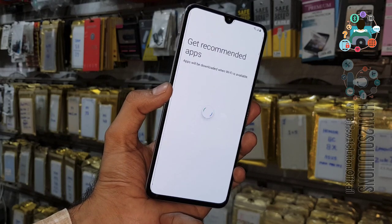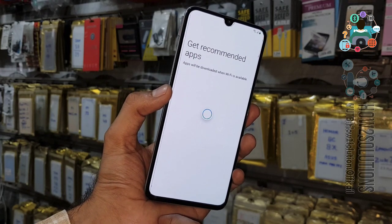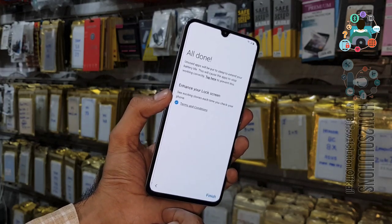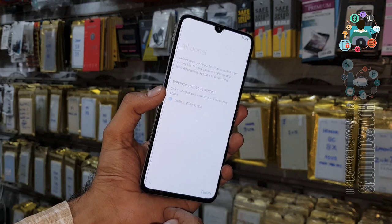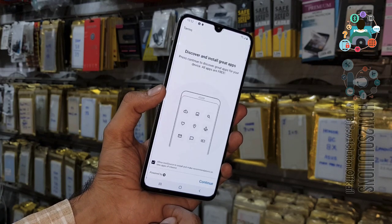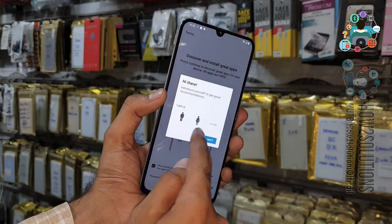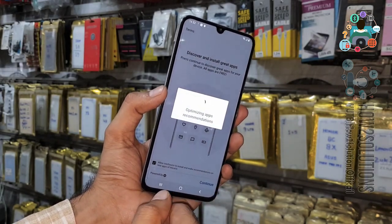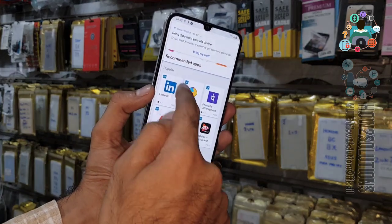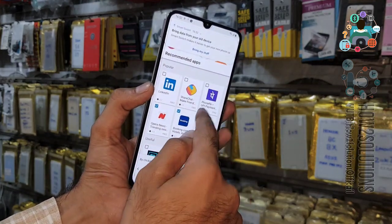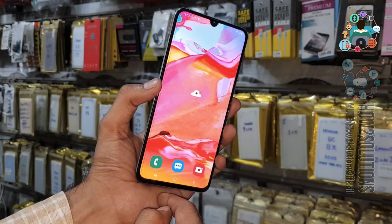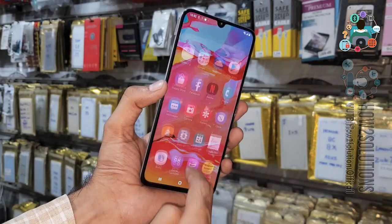It is asking for Knox settings — skip Knox settings. You can also skip the next option. Deselect all the applications to avoid long download times. Now you can see we have successfully unlocked our Samsung A70.